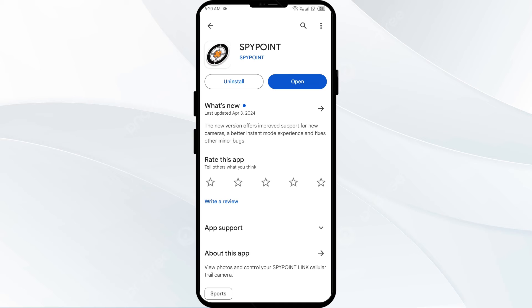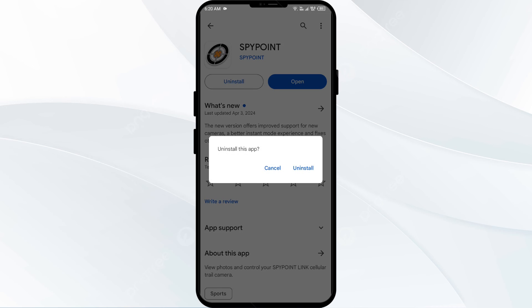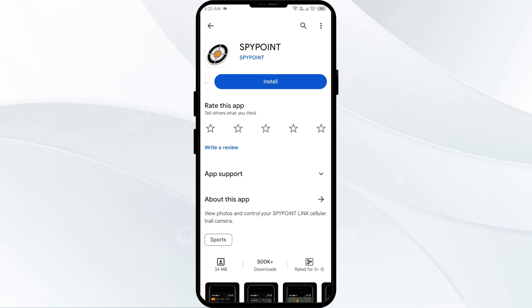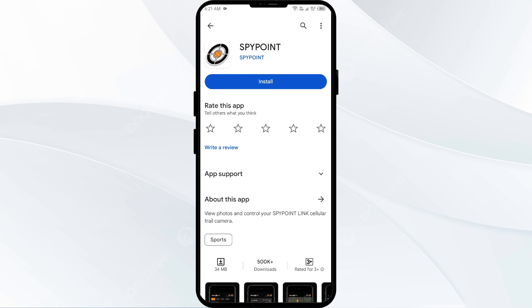The fifth solution is to uninstall and reinstall the Spypoint app. If the problem persists, uninstall the Spypoint app by going to the Play Store, searching for the app, and selecting Uninstall. Once uninstalled, reinstall the app by clicking on the Install button.